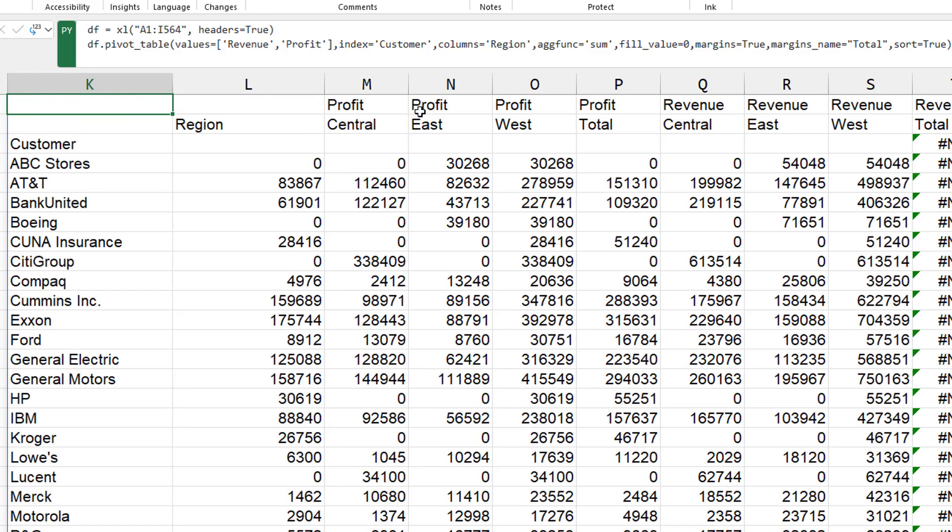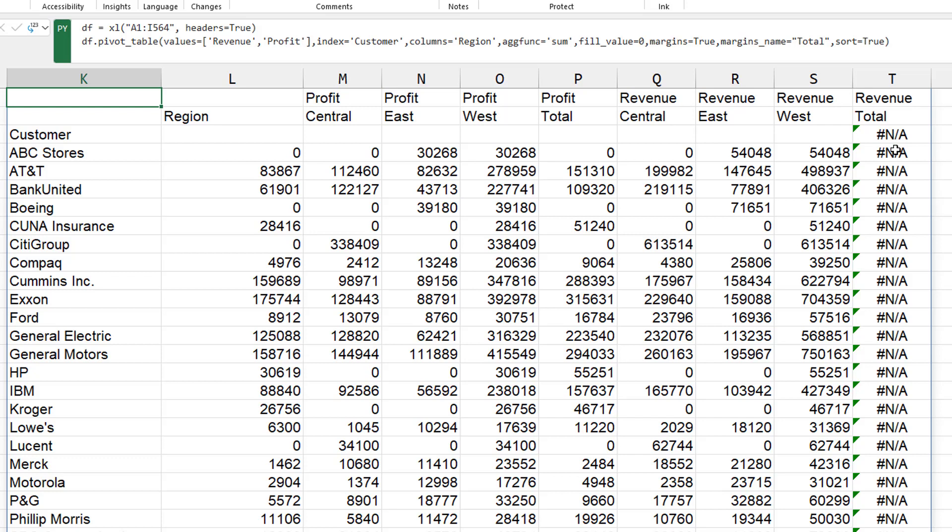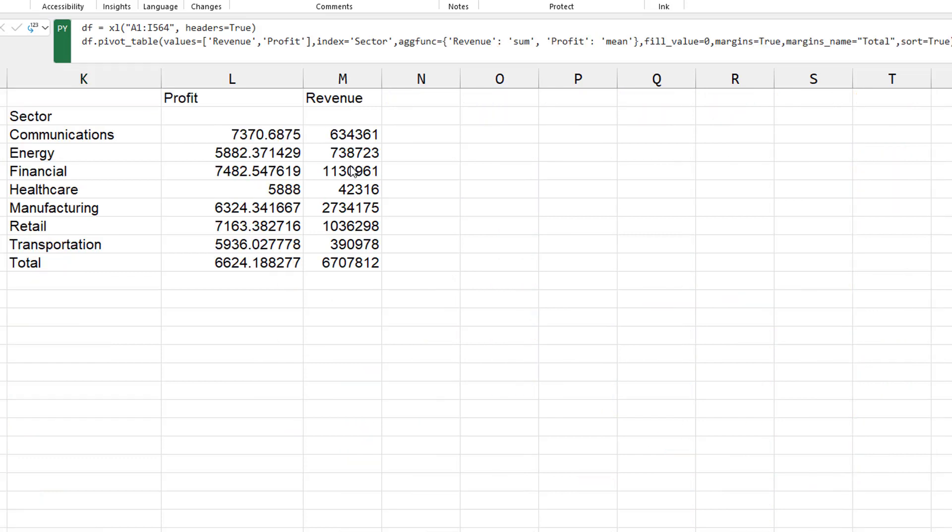So profit central, profit east, profit west, profit total, revenue, revenue, revenue, revenue. I can't figure out why the NAs are appearing out there.